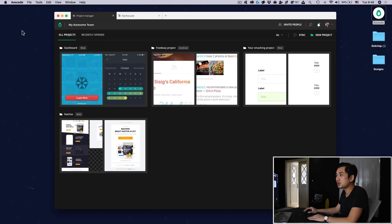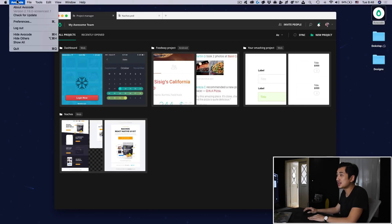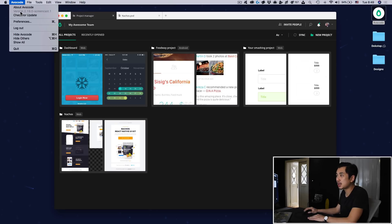First of all, make sure that your app is up to date. Just go up here, check for update and the version indication should say 2.19.